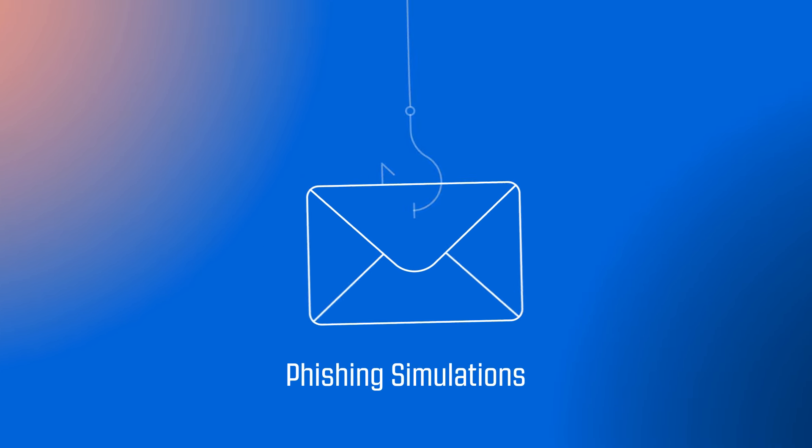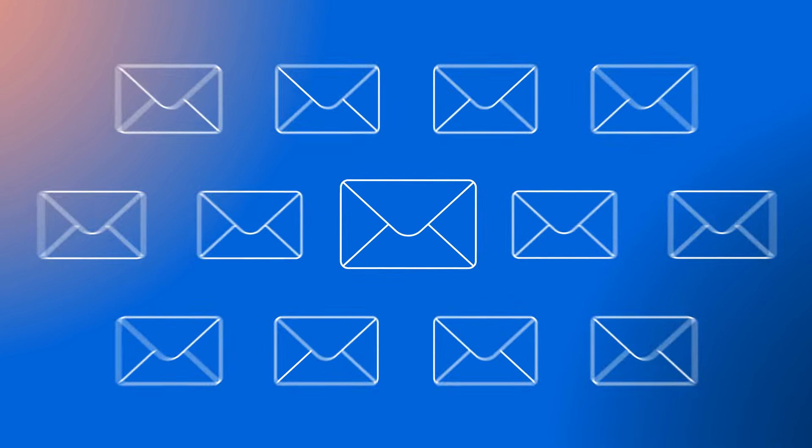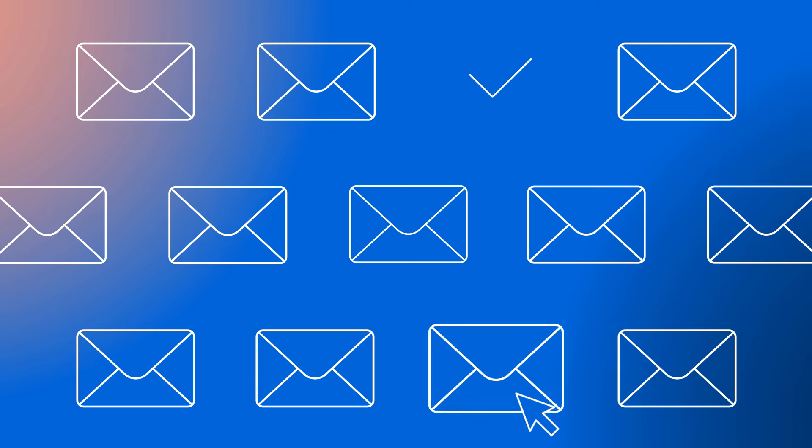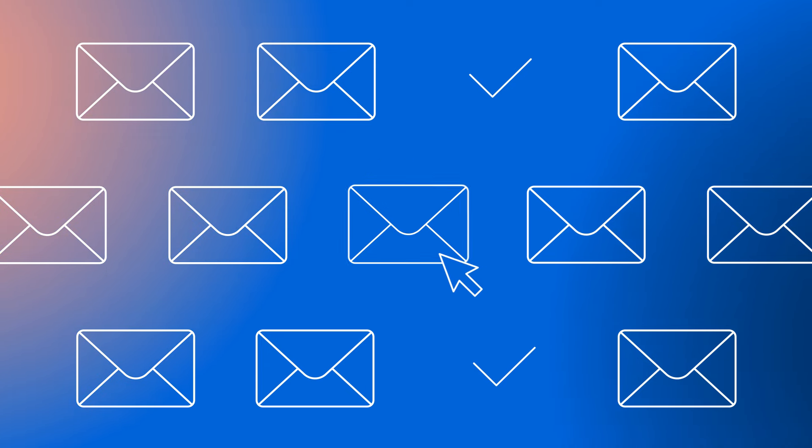Phishing simulations conduct mock attacks directed at your employees, and from the results, we can identify changes that need to be made to train staff.